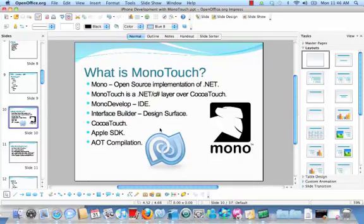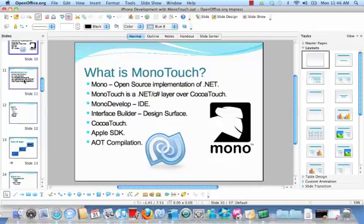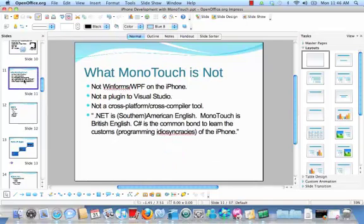I've already mentioned CocoaTouch. Then there's the Apple SDK — you'll have to register for the iPhone developer program and then download the Apple SDK. And there's this concept of ahead-of-time compilation that you'll want to get familiar with. I've got some other slides on it, so I'll mention it in a moment.